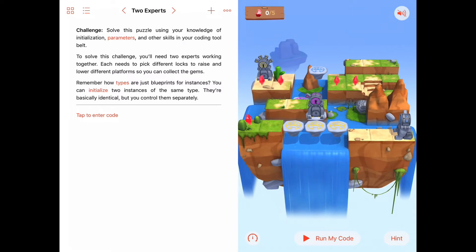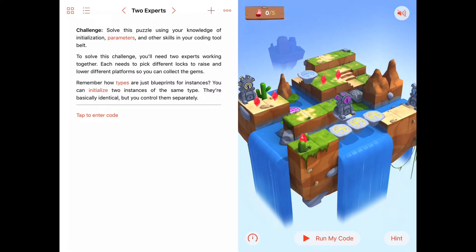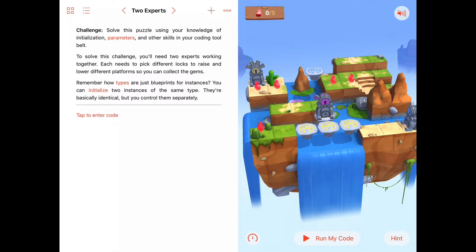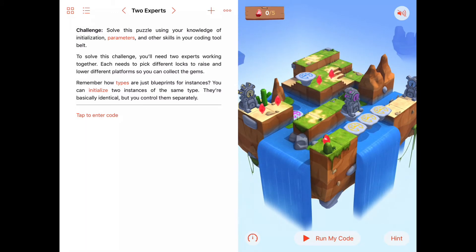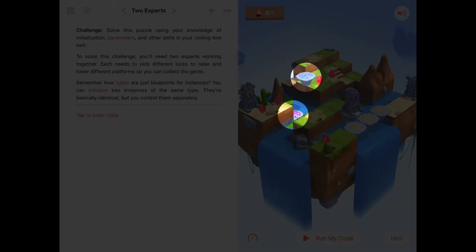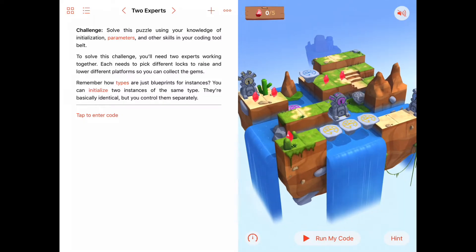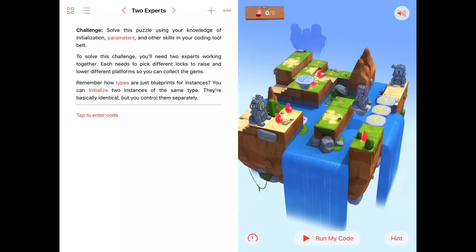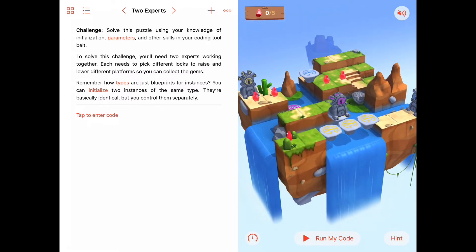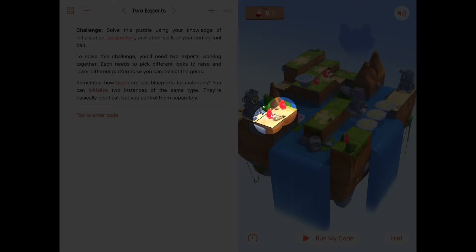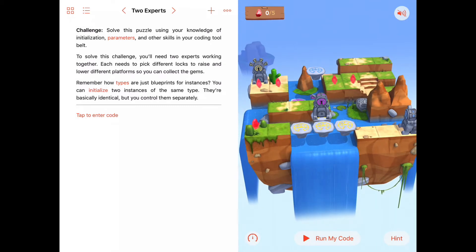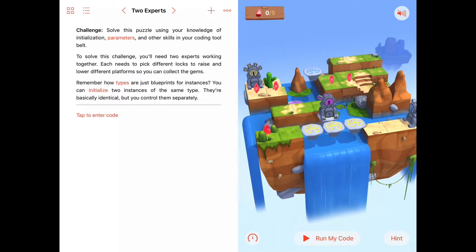One expert is going to need to be on this row so that we can clean up the gem at 0, 0 and also move down to the purple and blue locks, because we'll need to make the blue platform come down a couple and the purple platform come up a couple. Putting another expert over here can clean up all the gems on this row. Also putting an expert somewhere on this row by this yellow lock will let us lower the yellow platforms so the expert can get over to work on the blue lock.